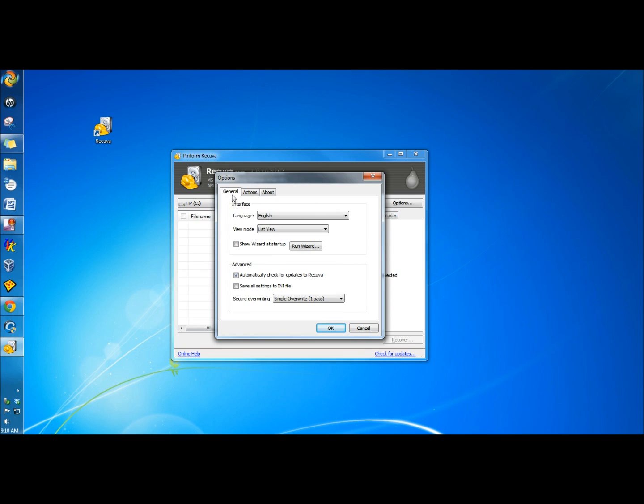In the options, you have the General tab, which you can change your language, view the mode, you can show Wizard at Startup. In the Advanced section, you can automatically check for updates and save all settings to the .ini file.